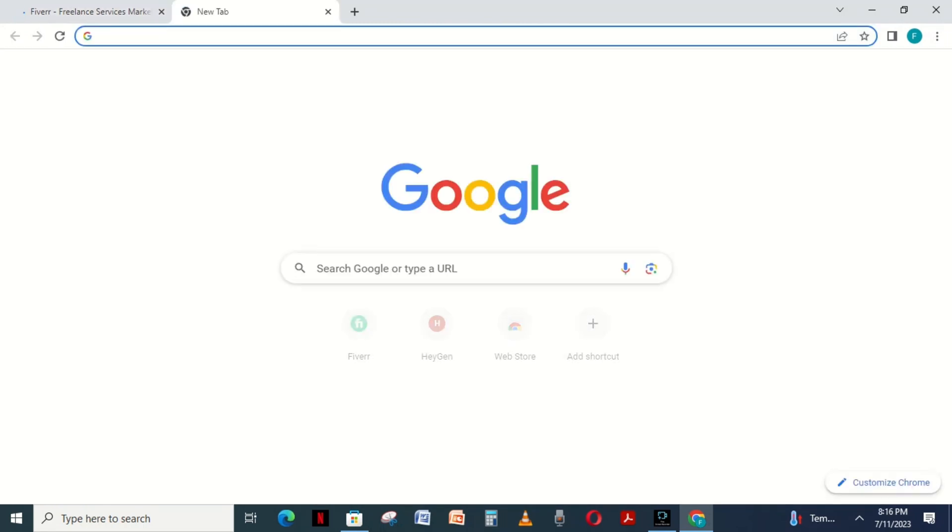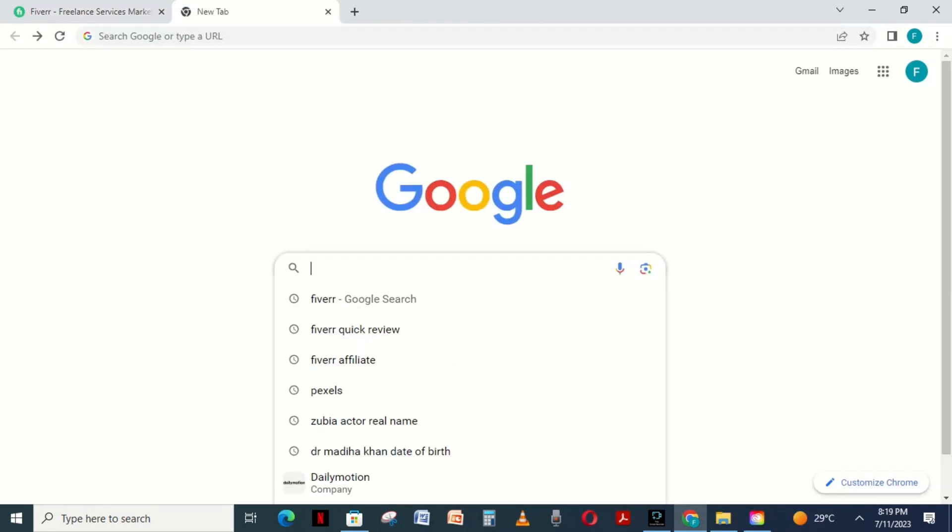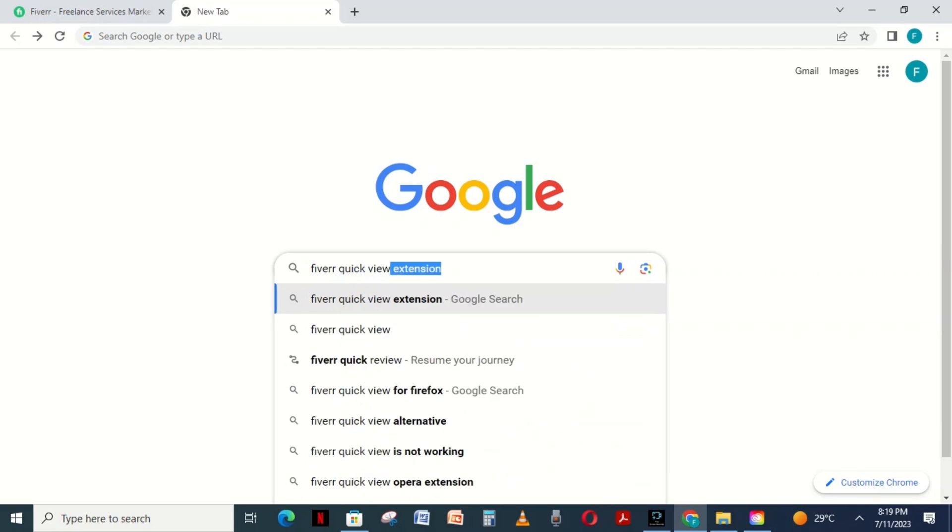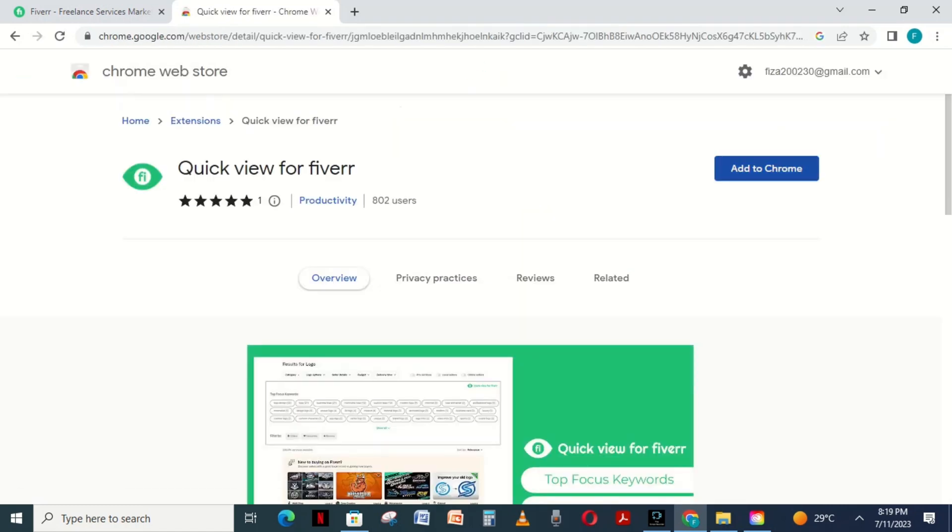Second, click on the second tab and write Fiverr Quick View Extension on the search bar. Click on the first web and then click on Add to Chrome.